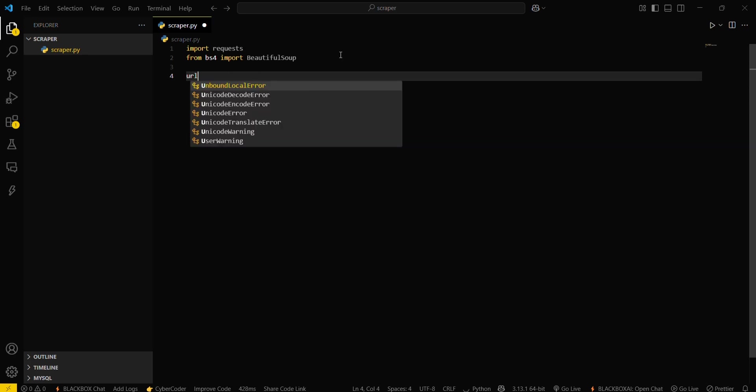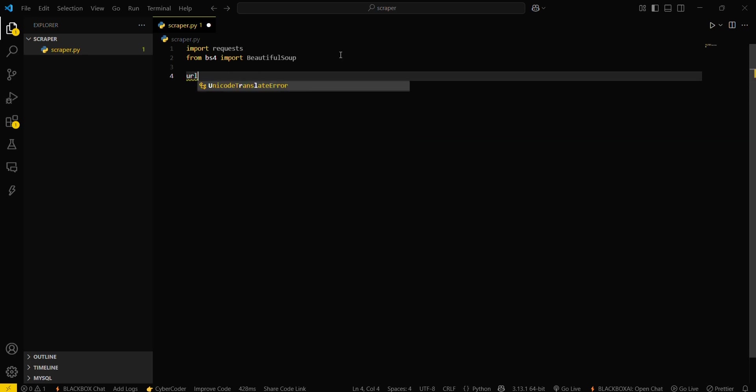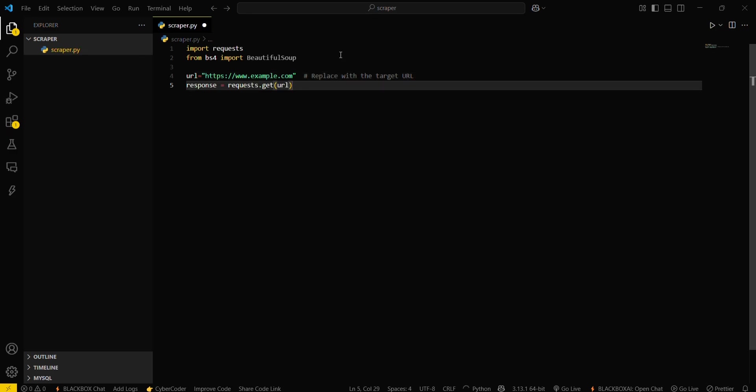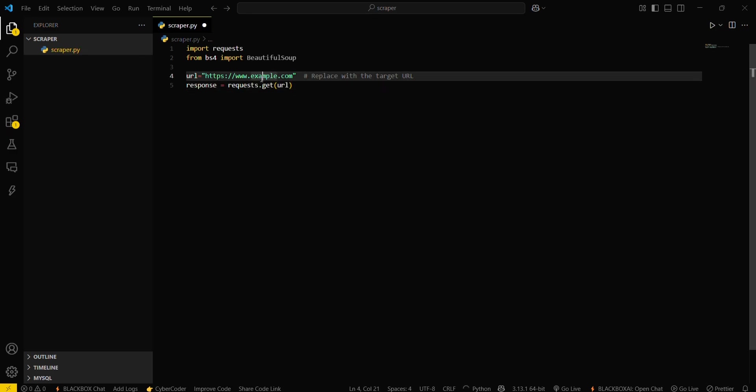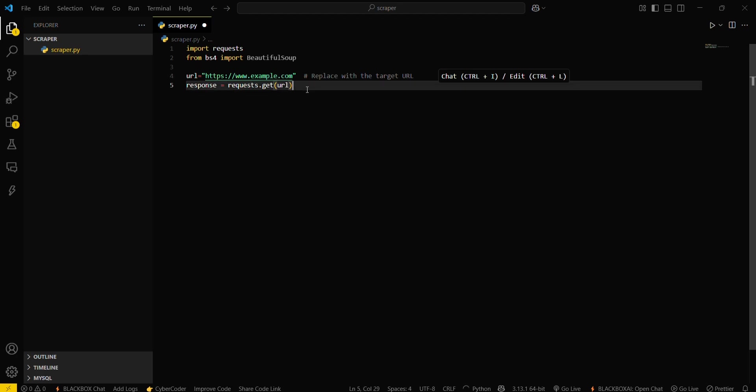Then what you have to do is give the URL of the website from which you want to scrape the data. Like this is example.com, but we will change this website in a few seconds. Then you have to get the response from this particular URL. For that, you have to assign a response variable.